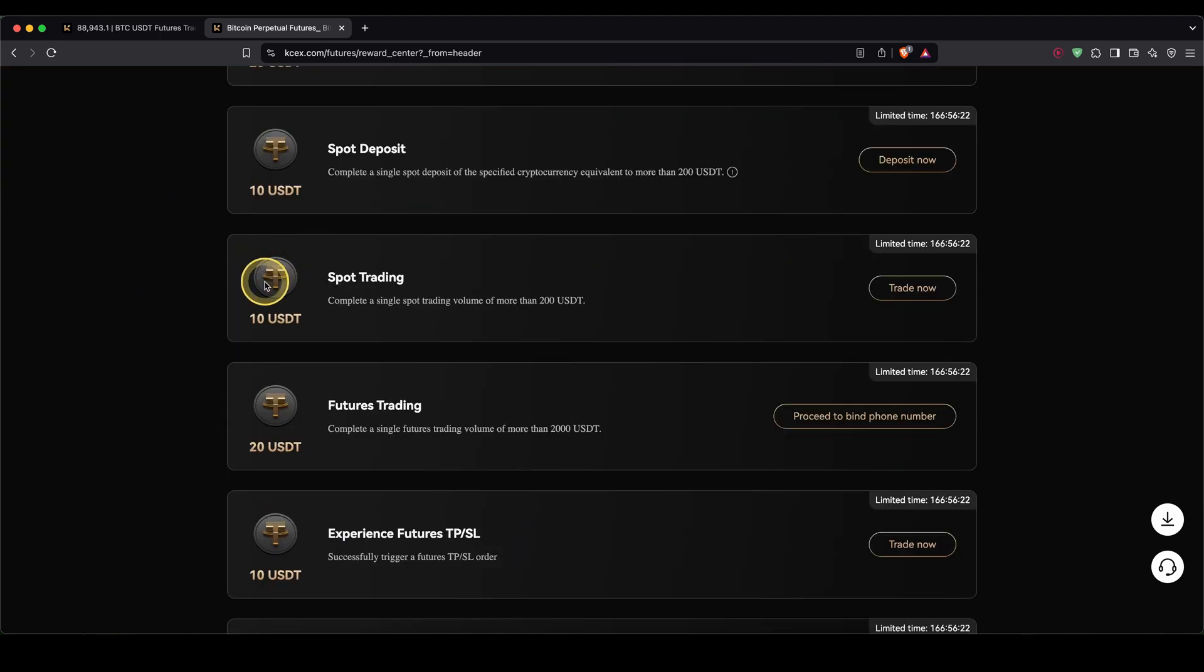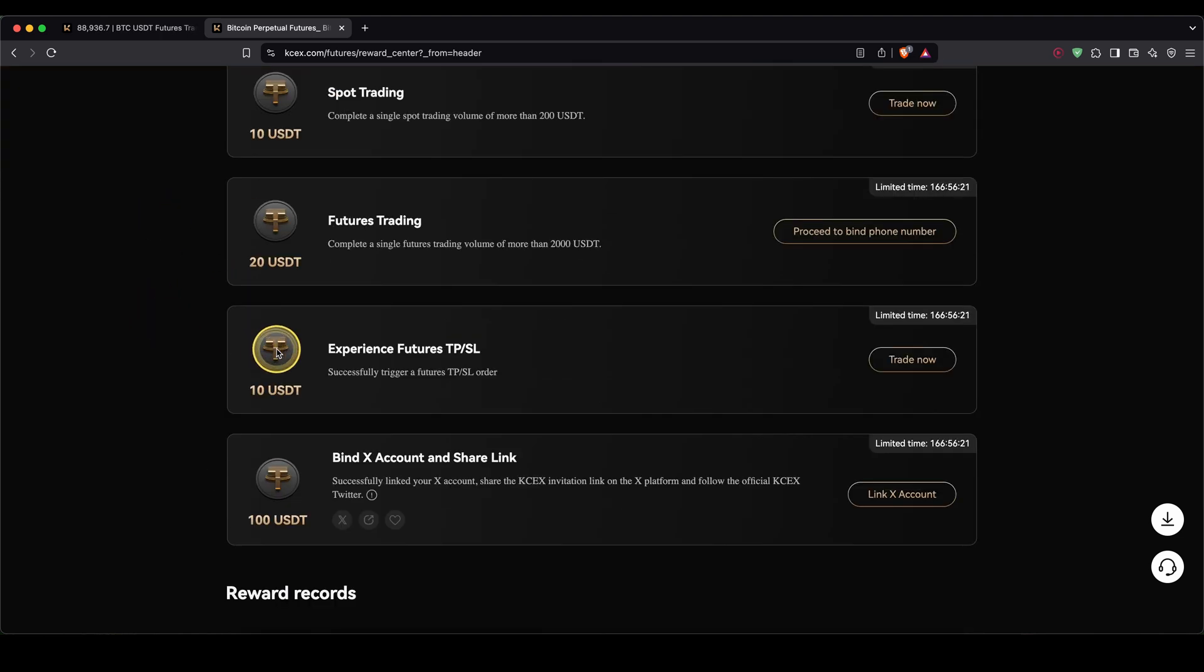And then after you've deposited and started trading, you can get even more bonuses with up to a total of $370.